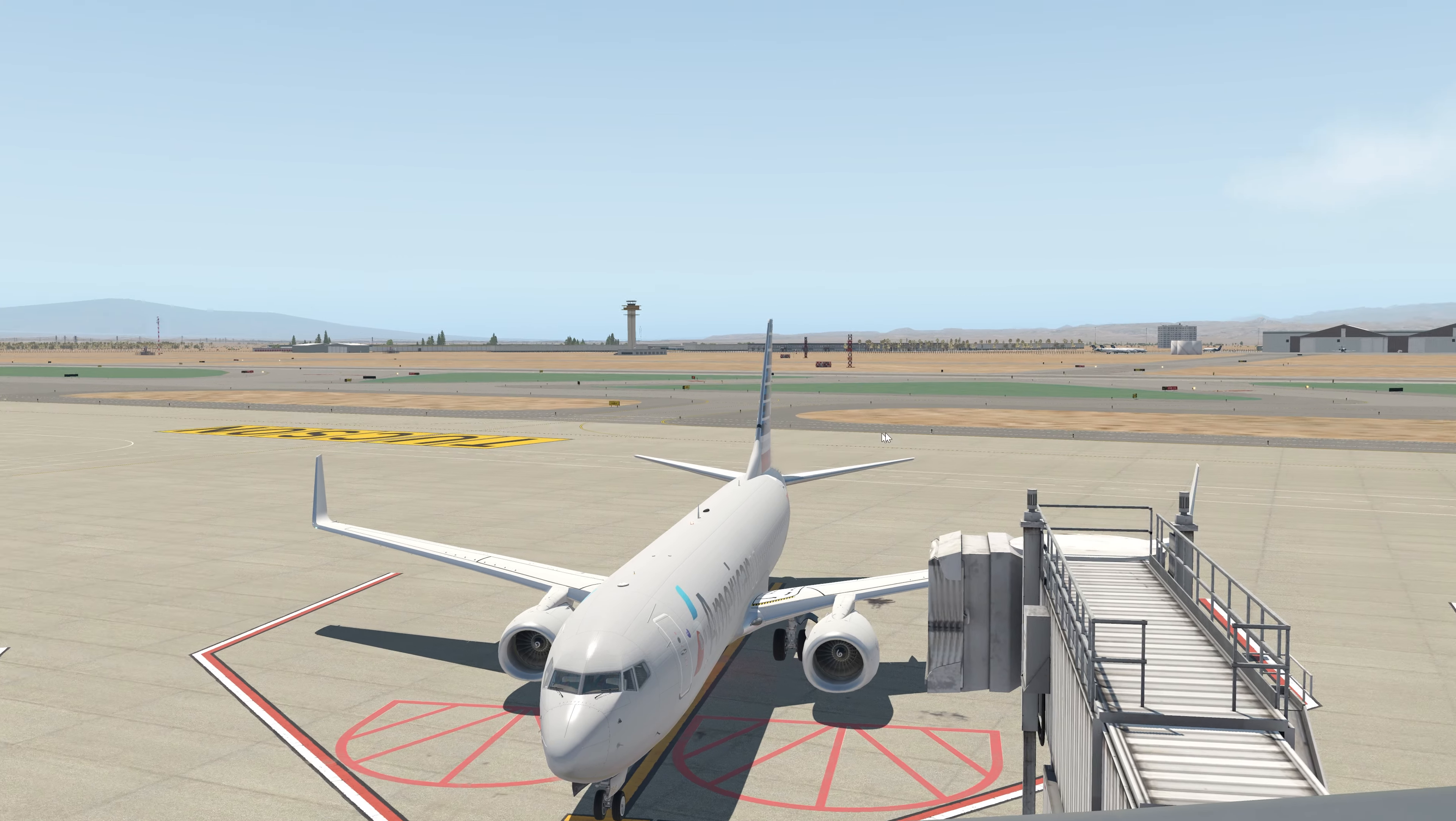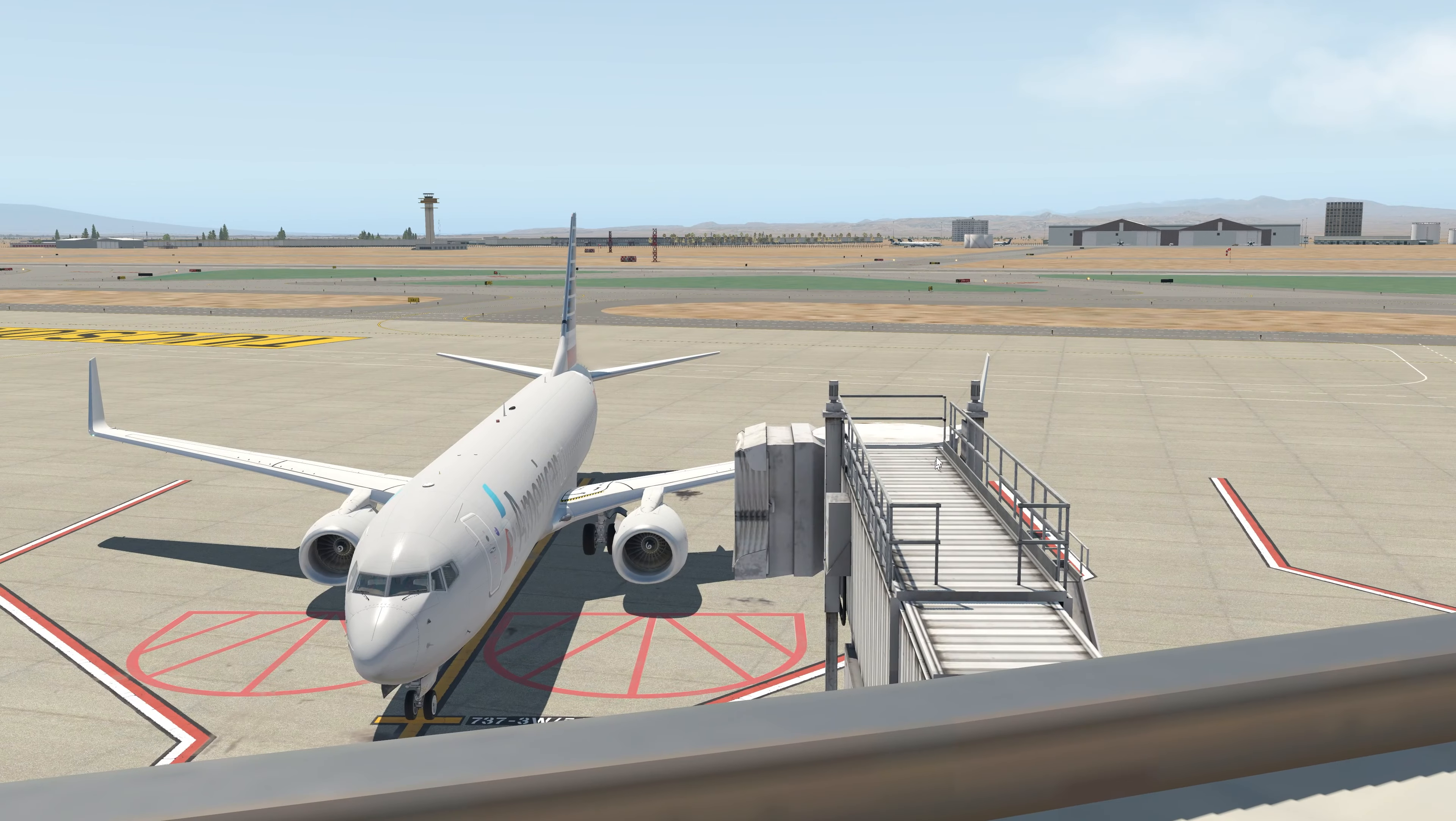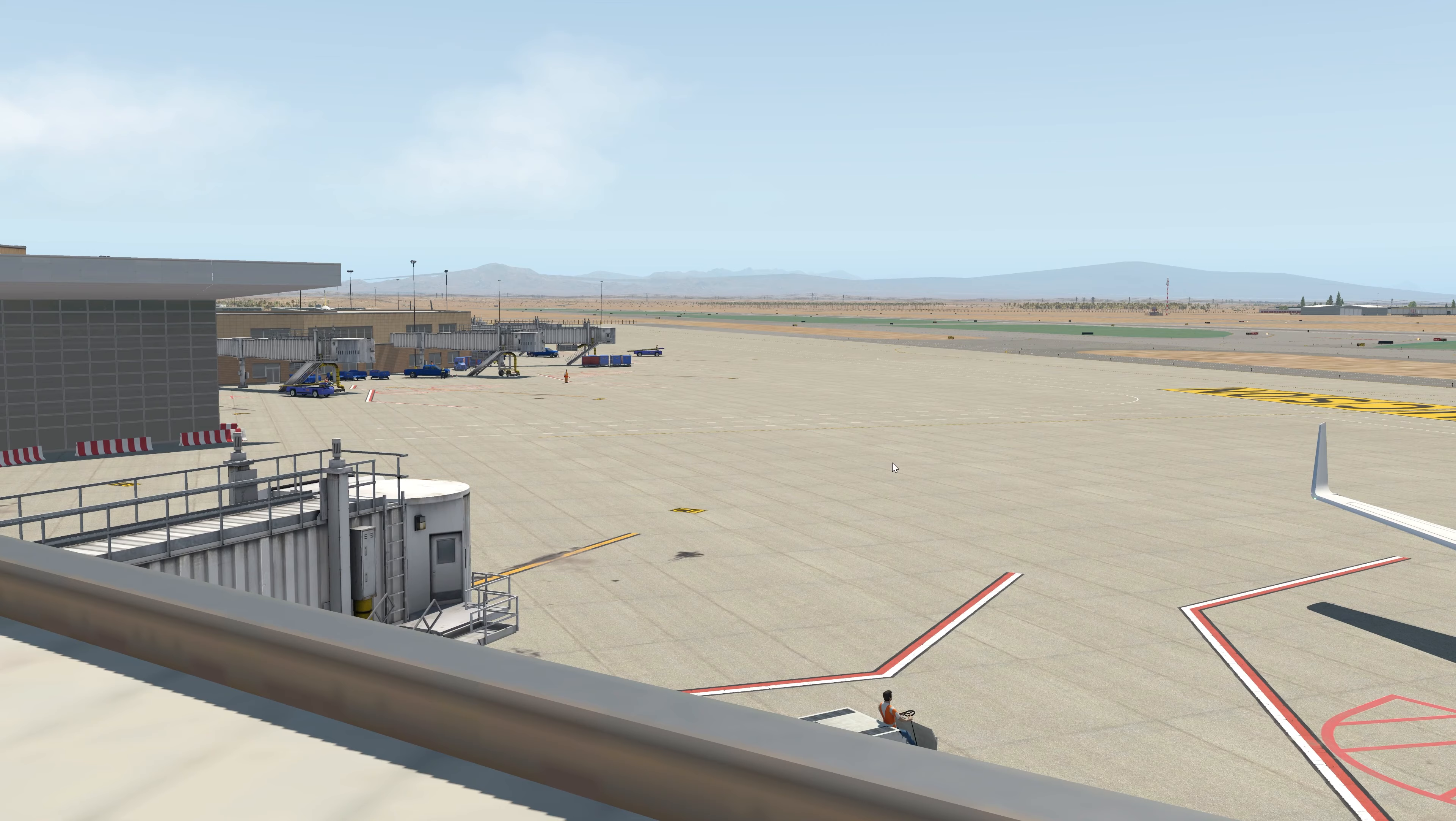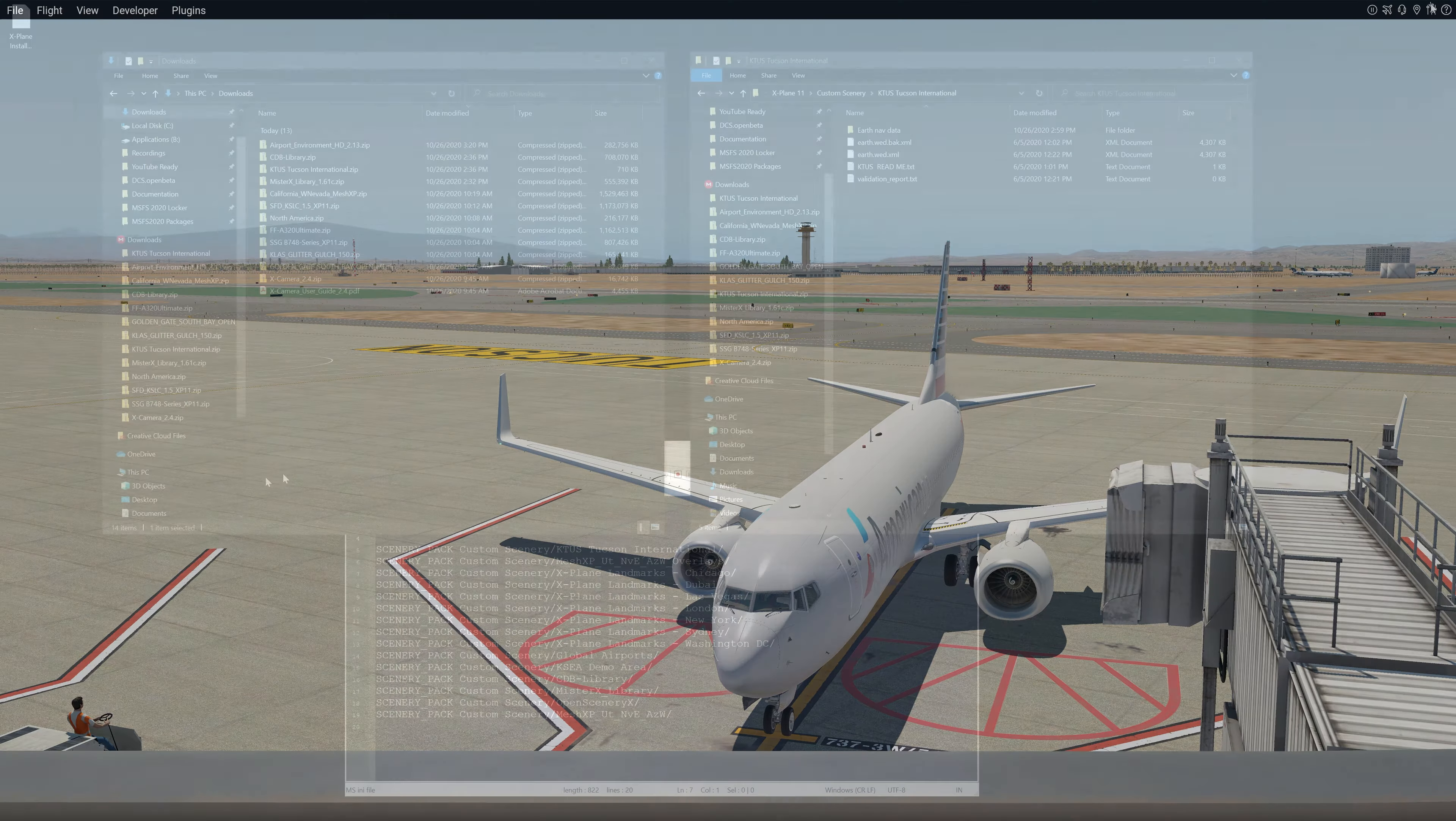We're still sitting at Tucson International just like we have been previously, so again any previous videos will give you a better before and after. As you're looking at it right now is before this particular mod, so let's go ahead and see how to make it work.